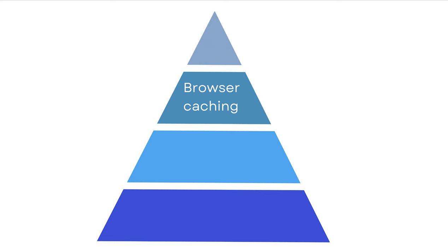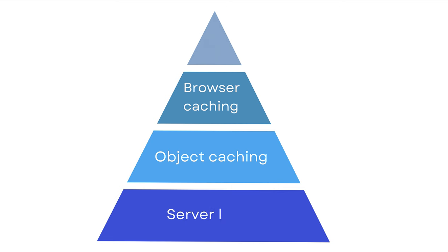Moving deeper, object caching in WordPress speeds up data retrieval by storing frequently accessed information in fast-access storage systems like Redis or Memcached. At the server level, techniques like opcode caching improve PHP execution, while advanced solutions like Varnish can dramatically boost performance for high-traffic sites.